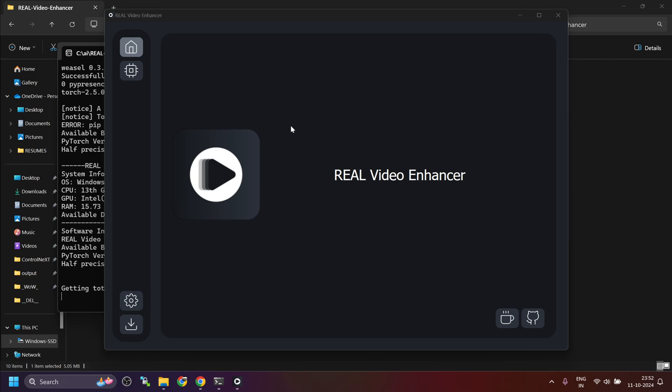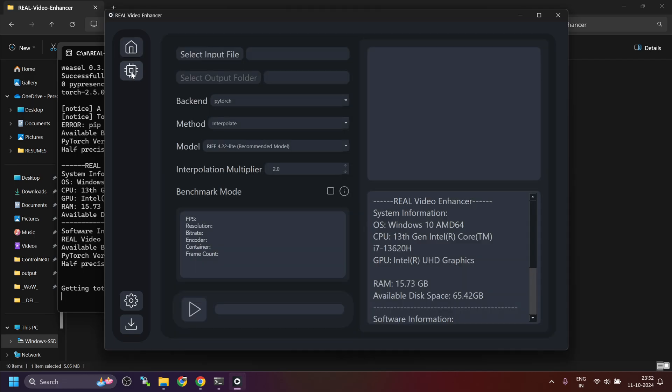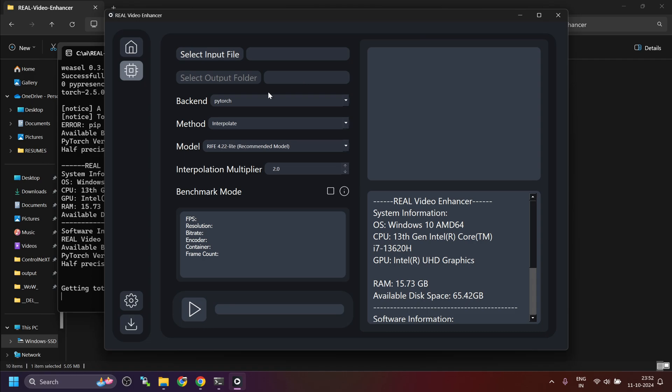This is just the home screen. Here you have to specify the input file, video file. Here you have to specify the output folder. Then what is the backend that you want to use? In my case, it is PyTorch. Then whether you want to interpolate or upscale. I did not see good results with upscale. I will only cover interpolate but the process remains the same.